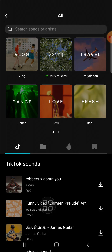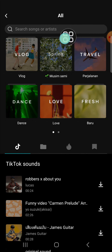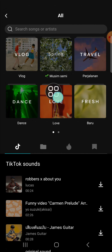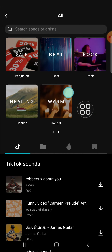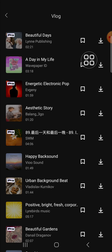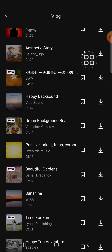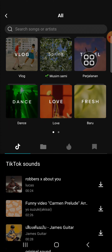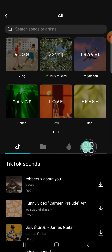The music available on CapCut can be added here, or we can also add music from our device. If you want to use CapCut music, you can explore it based on its category — just slide your screen and click on the category to explore.